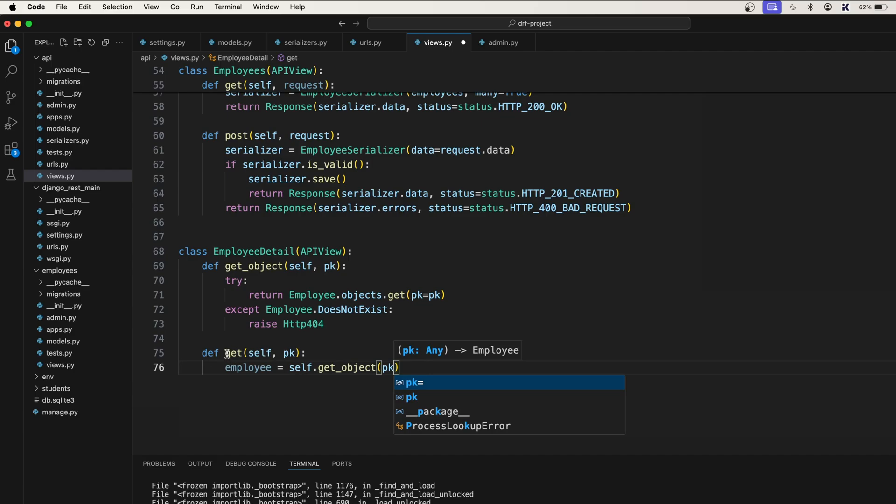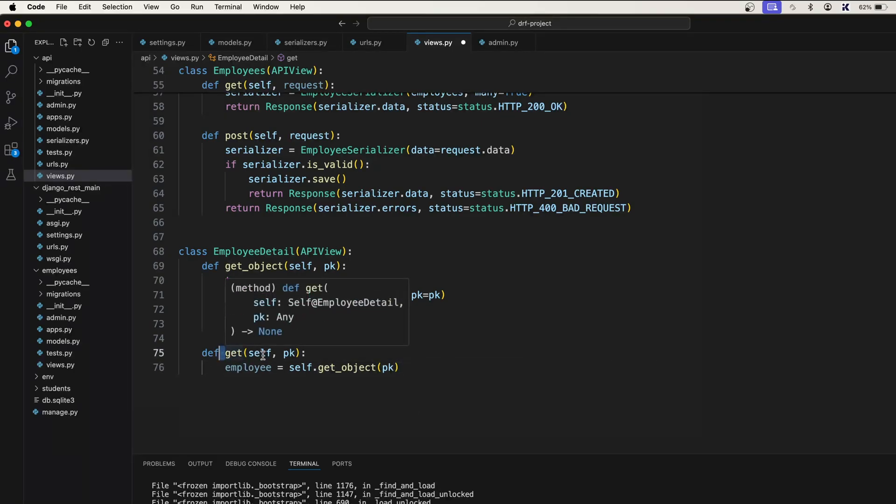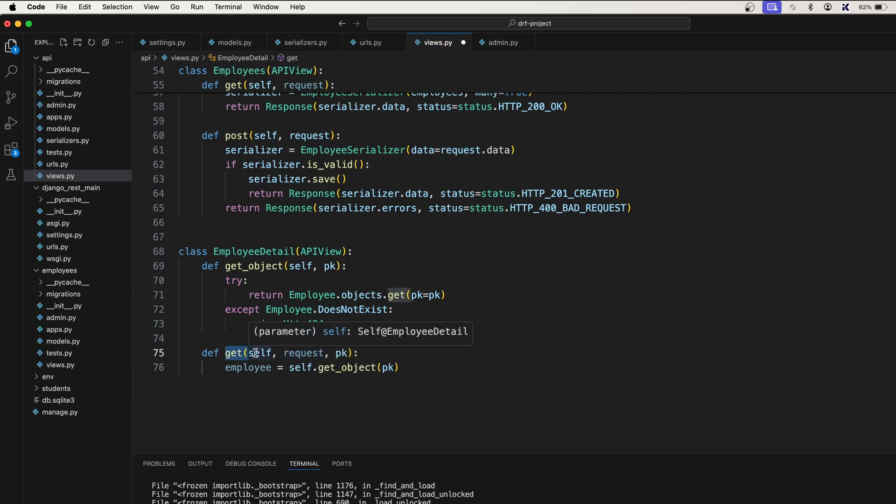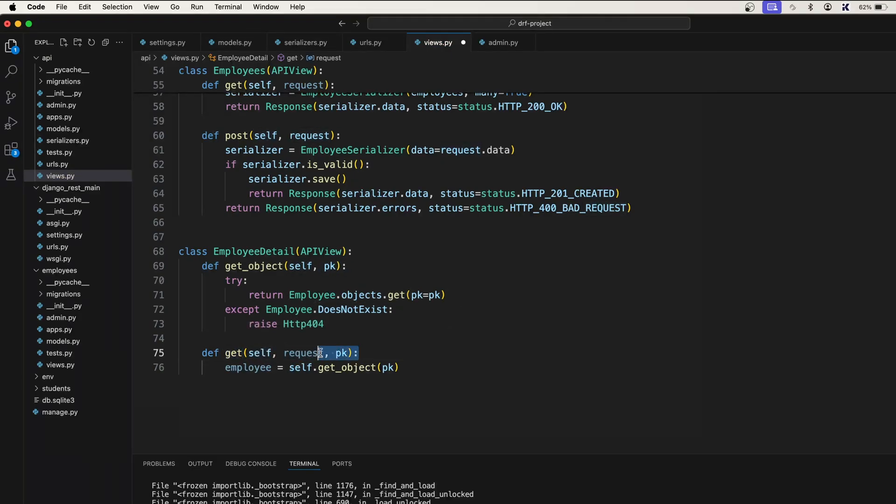And I forgot one more thing here. So this get will also accept the request. Get will also accept the request. You know, self comma request comma primary key.